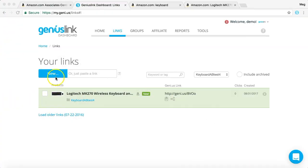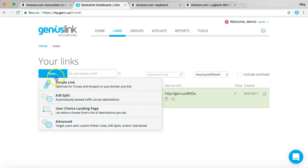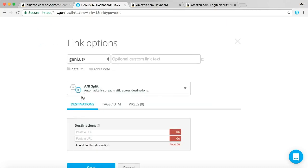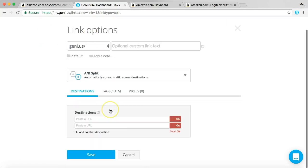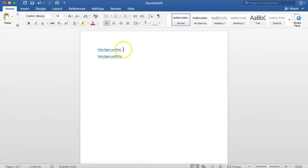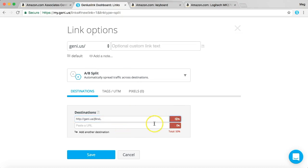So now what we want to do under your links right here, we'll click new. We'll do an AB split. And then we're going to go back. We're going to copy this link that we just generated. We'll paste it into here. We'll put this percentage at 50.